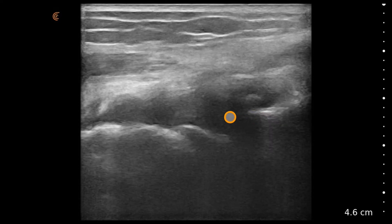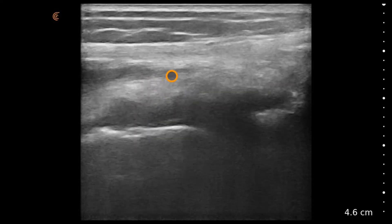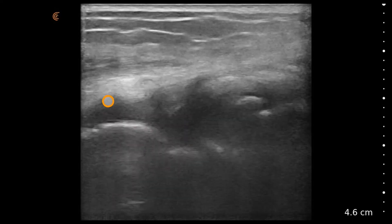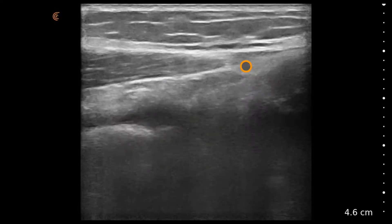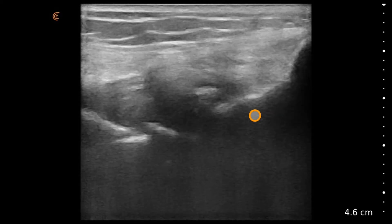Right here is the lateral meniscus and there is some associated edema around it. Above that, superficially, we'll see the lateral collateral ligament appears to be intact.